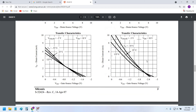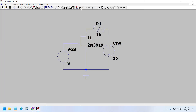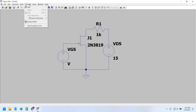Here is the transfer characteristic curve of the 2N3819 N-type JFET. As you can see, the gate-to-source voltage is swept from zero volts to minus three volts, so we would do the same in our simulation.